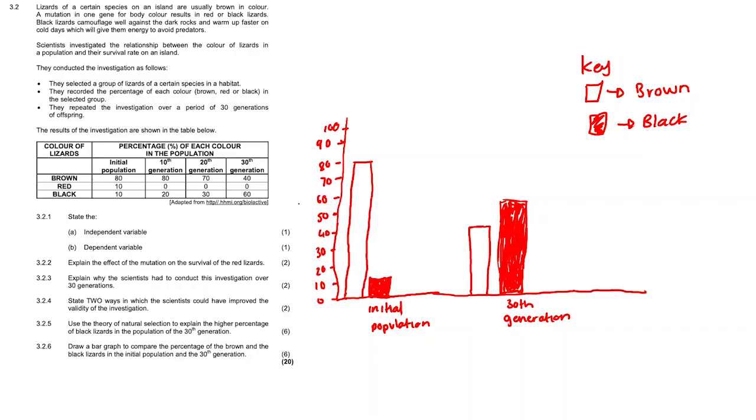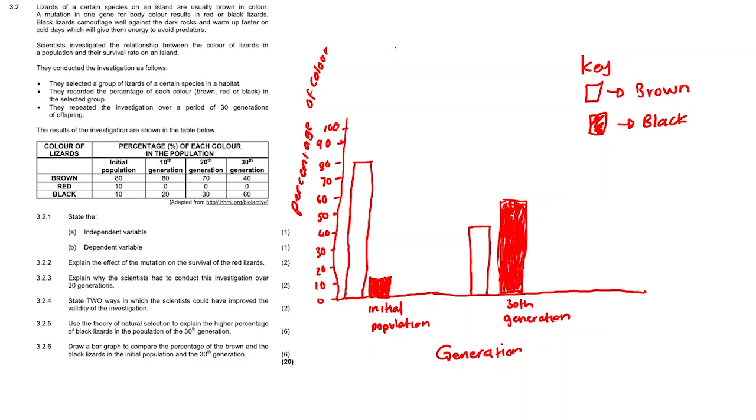On the side it will be in this case percentage of color in each population and then generation on the x-axis. Don't forget to give your graph a title where in this case we could say comparison of the percentage of the brown and black lizards in the initial and 30th generation.